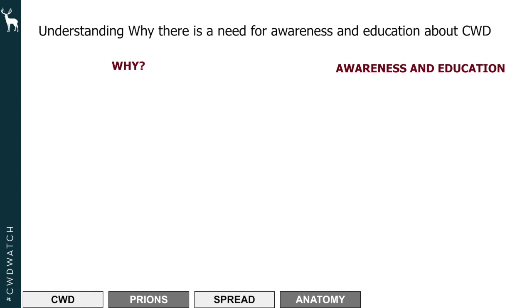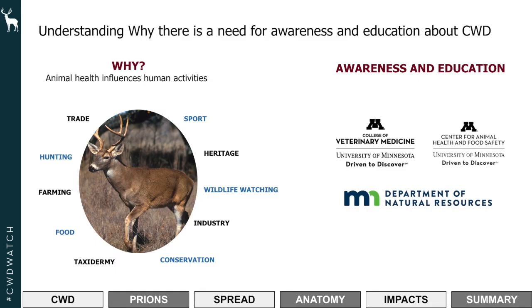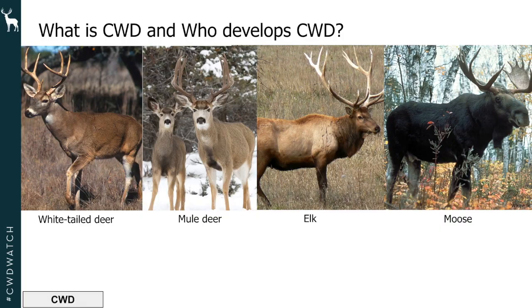Why is there a need for this kind of event for awareness and education about CWD? Partly because animal health does impact and influence human activities. We also have amazing resources for you to take advantage of from today, and from our websites. Knowledge means power — the more we know about something, the better understanding we get, the less fear we have, and the more we can make better decisions for our lives.